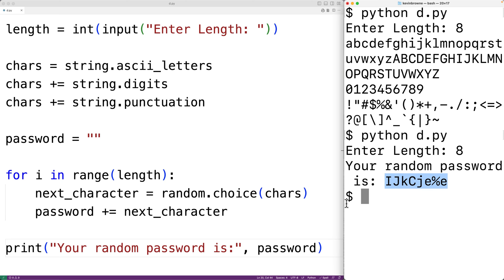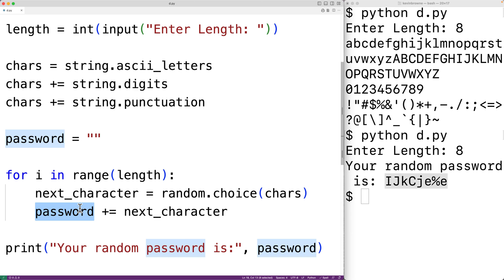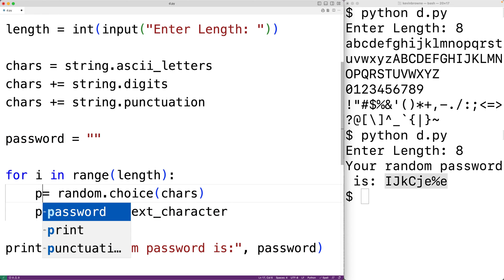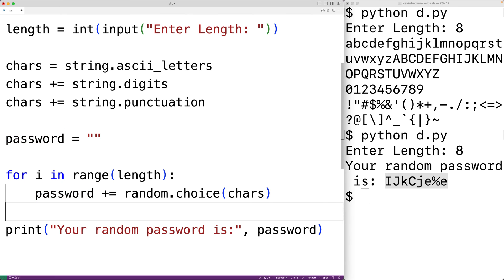We don't really need to save the random character into next_character before concatenating it to password — we could just directly concatenate the character to password. So we can shorten our code by one line with password += random.choice(chars). We save the program and try it again.